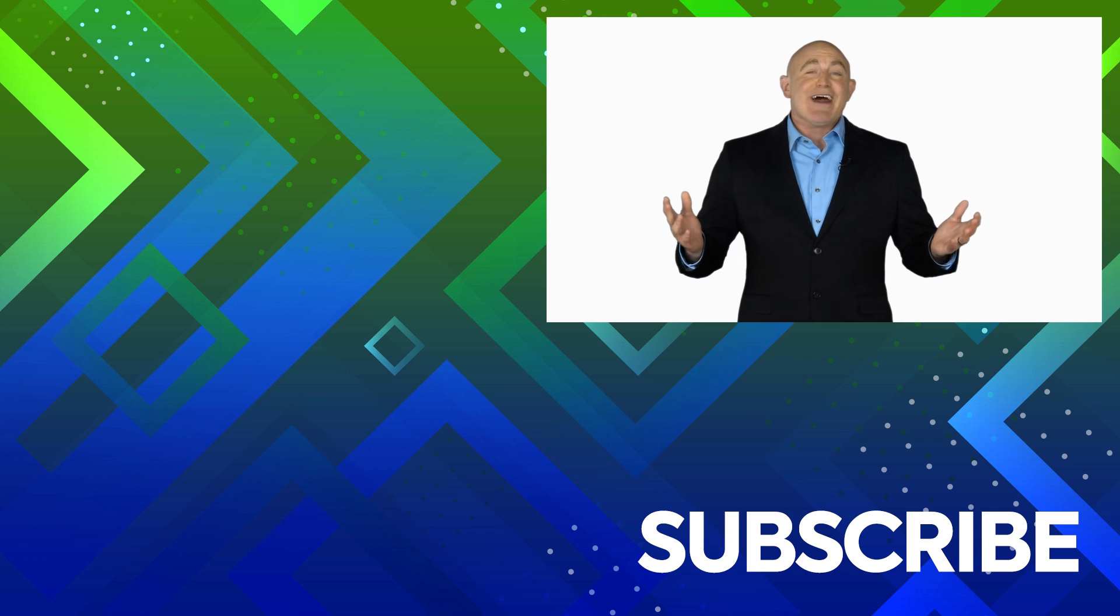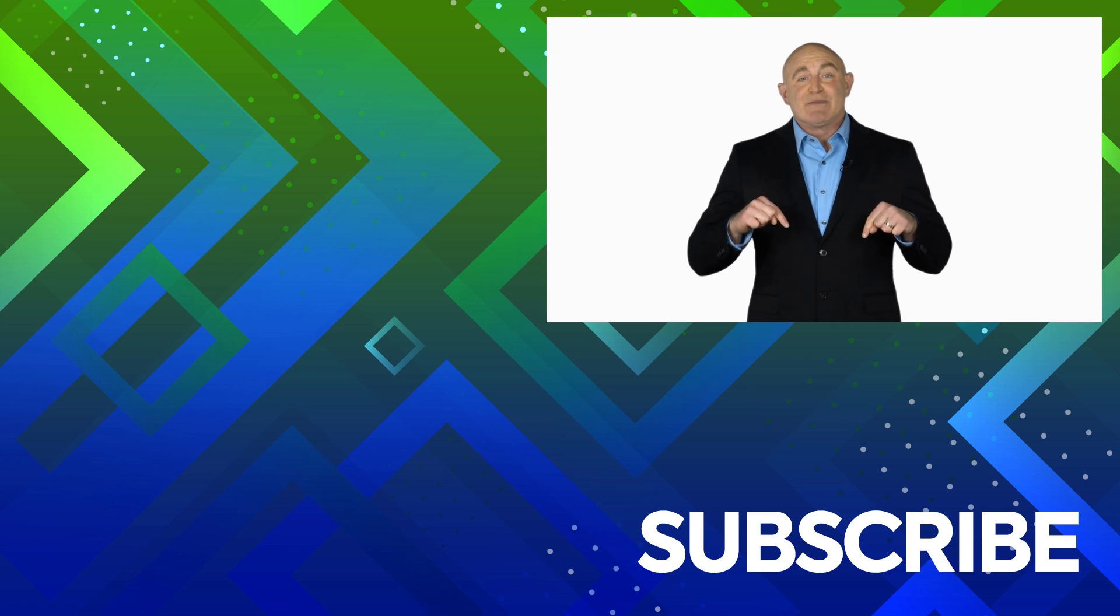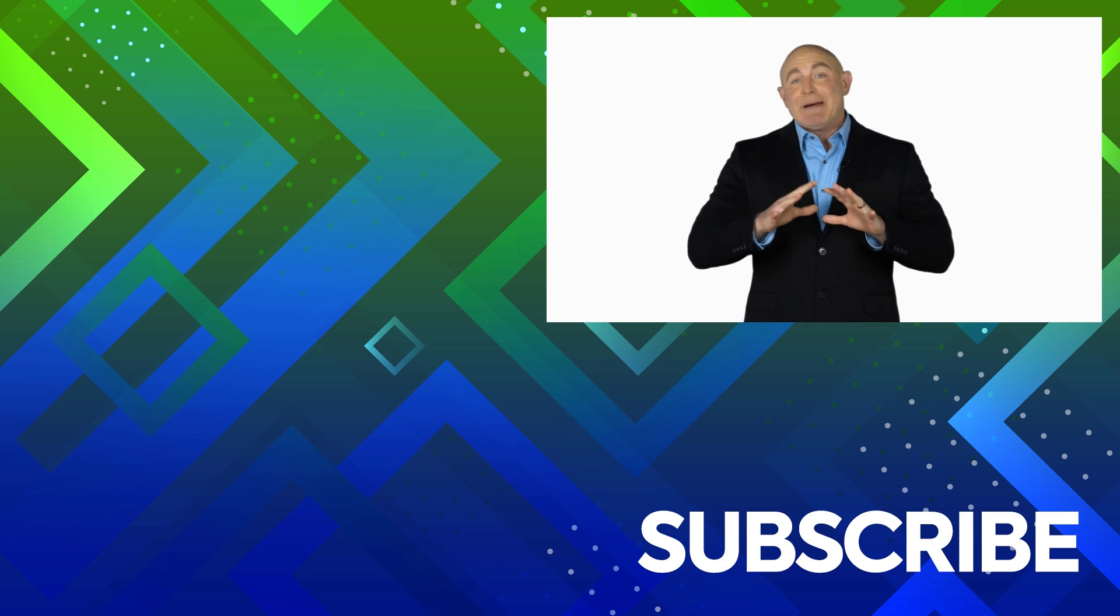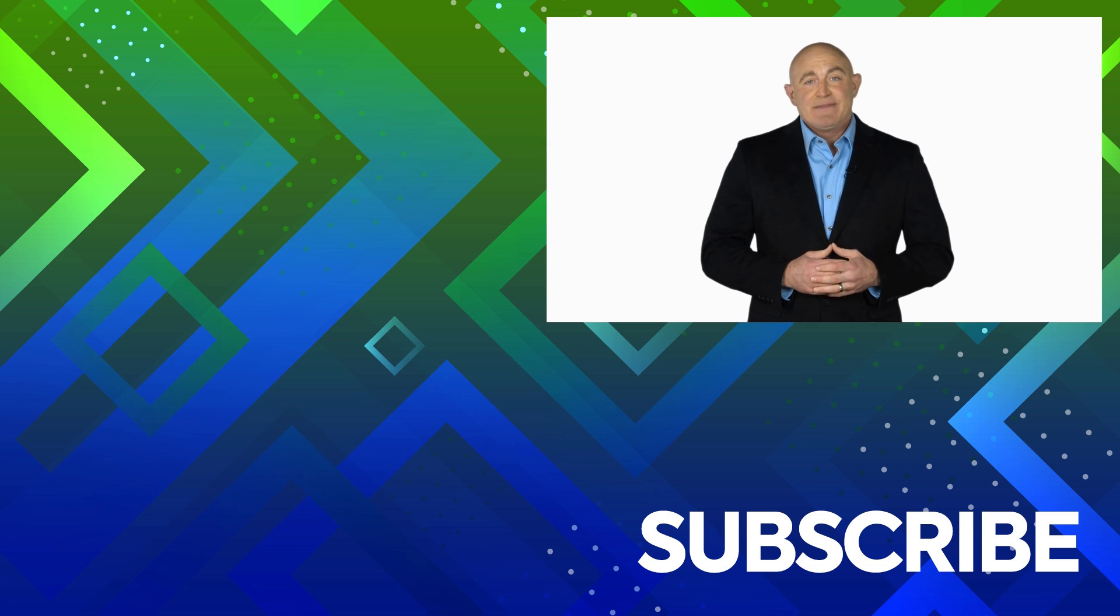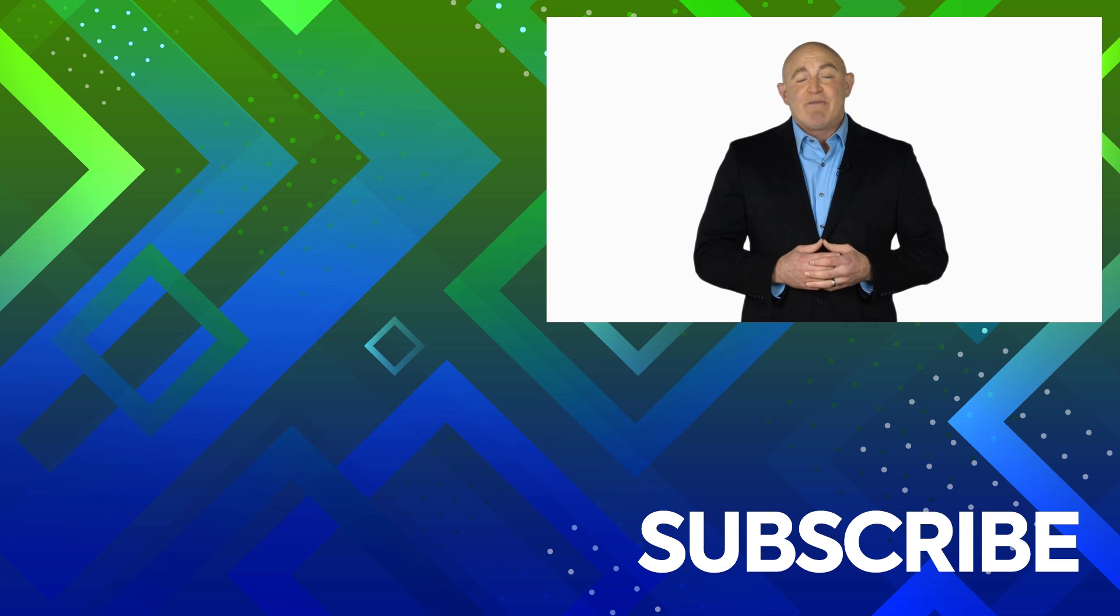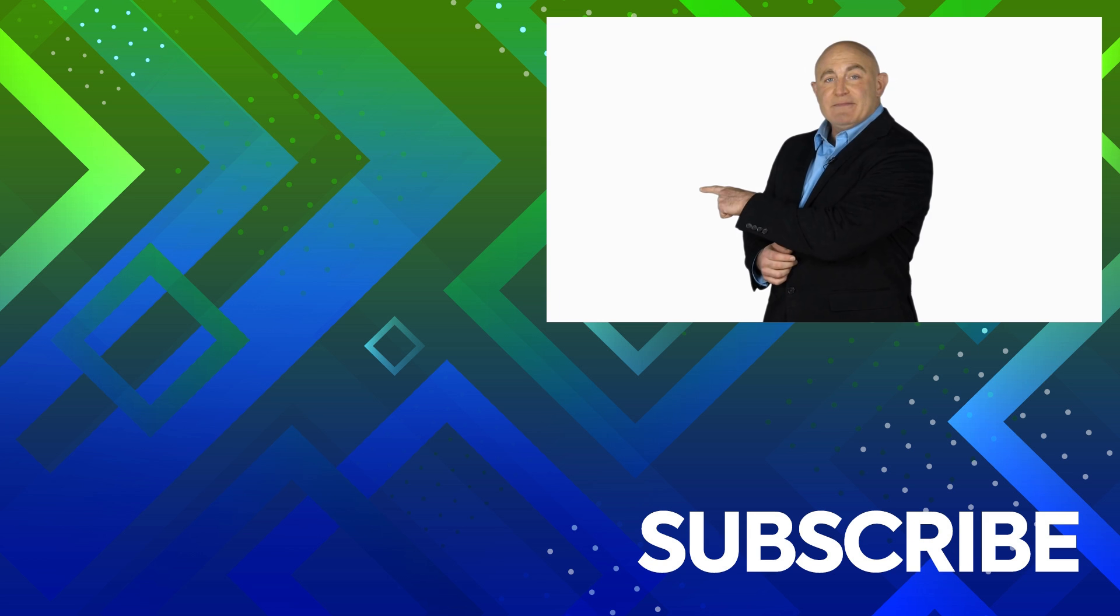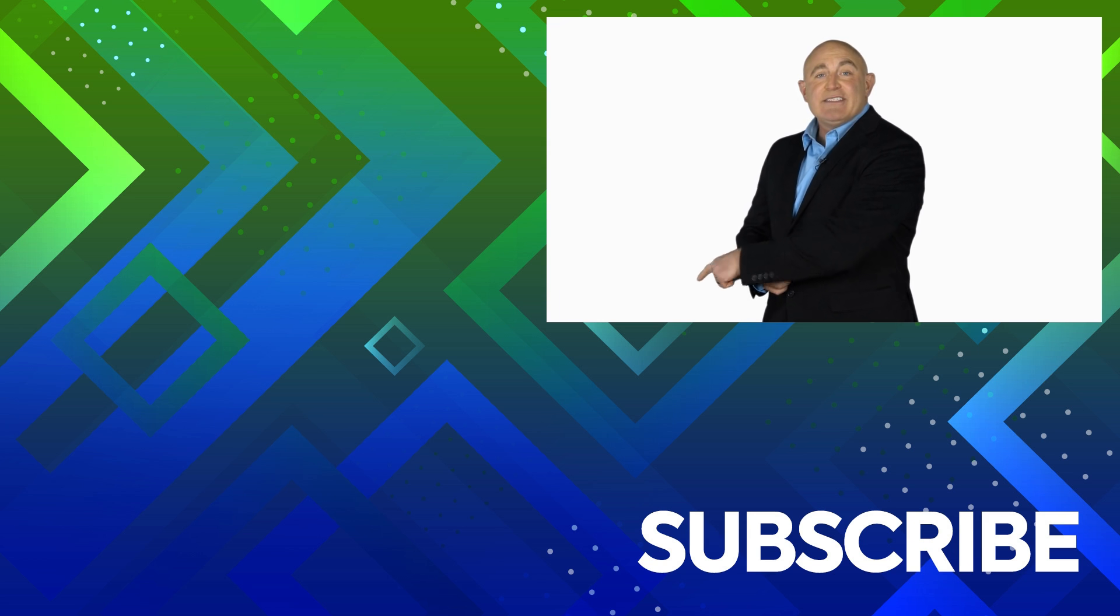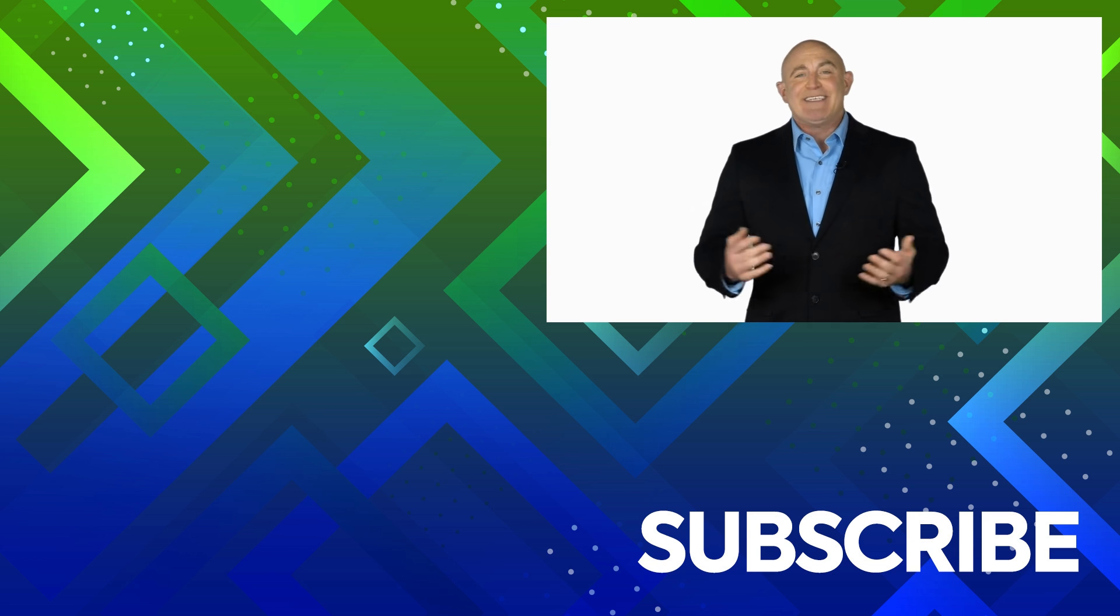If you're not a subscriber, click down below to subscribe so you get notified about similar videos we upload. To see the full course that this video came from, click over there. And click over there to see more videos from Simon Says It.